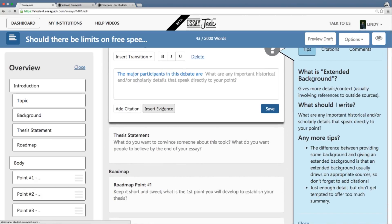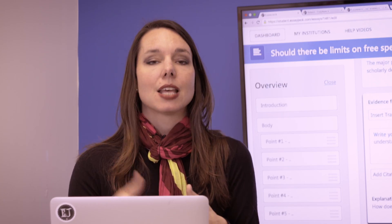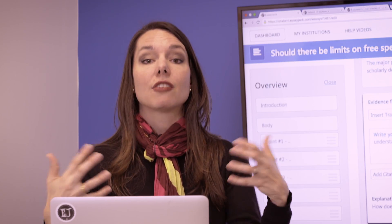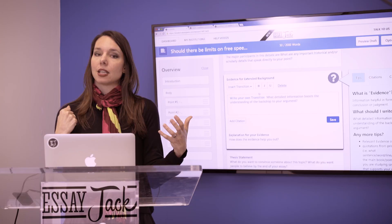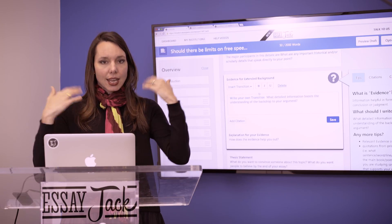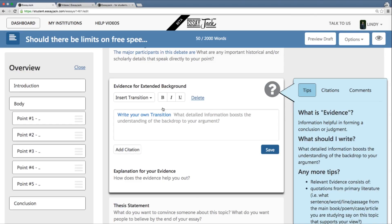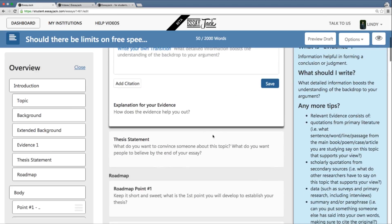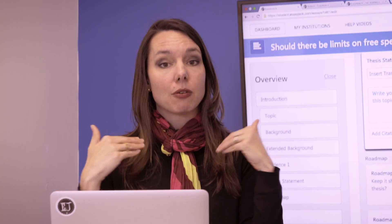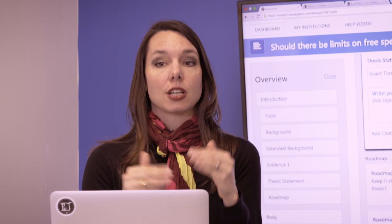Once I've situating the major participants, I'm going to provide evidence and explanation as part of the account I'm building up. Some scholars have said we need to limit free speech; others have said free speech should be unlimited. As the writer, I've situated both sides and am providing quotations as evidence. Only once I've provided what we call a scholarly account of the terrain of debates am I ready to enter with my own intervention in the thesis statement.